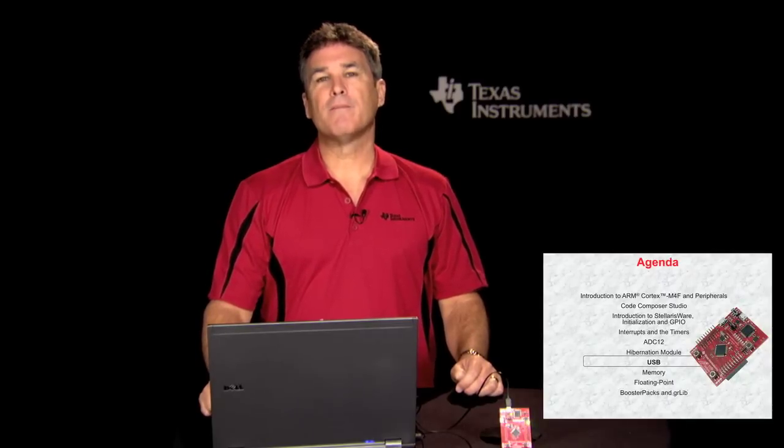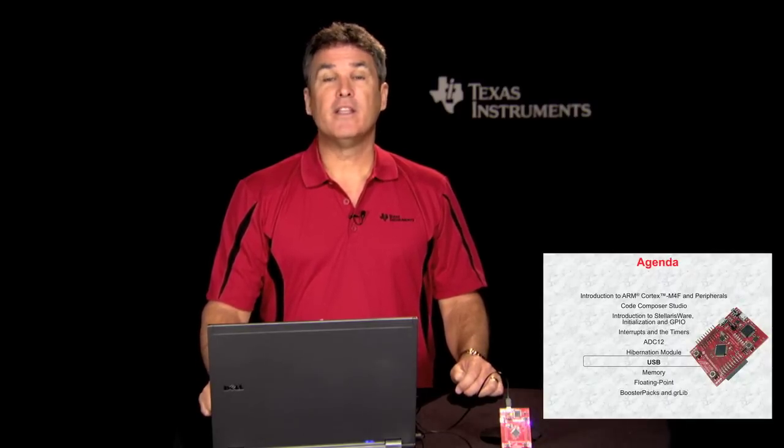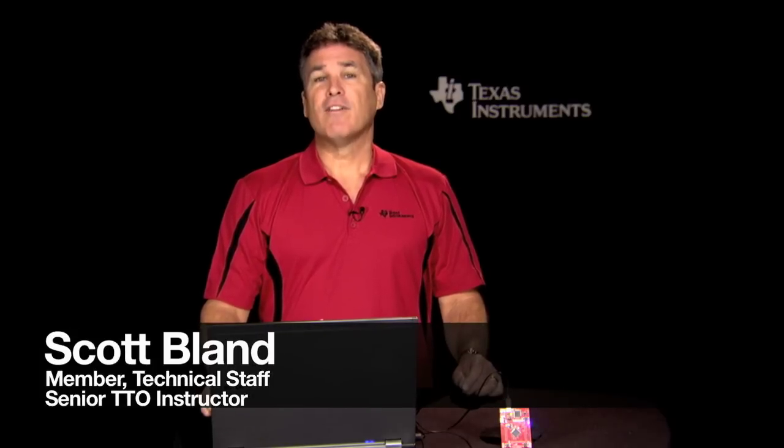The LM4F120H5QR is equipped with a 12 megabit per second USB 2.0 compliant USB device port. USB ports on other Stellaris devices have on-the-go and host modes as well as device, but this LM4F part is cost-reduced to have just the device port. In Chapter 6, you'll look at the basics of USB and how the USB port is implemented on our device.